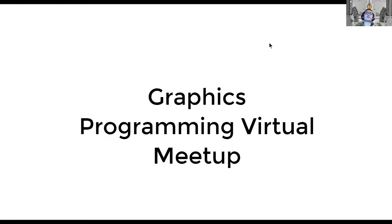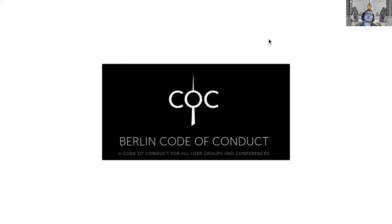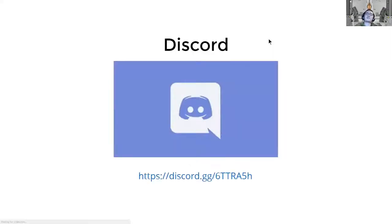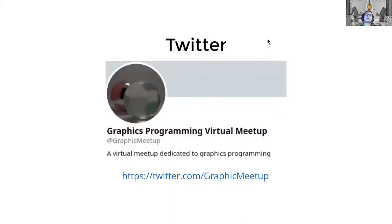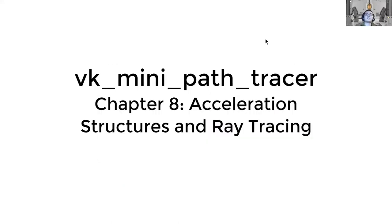Hi everyone, welcome to the graphics programming virtual meetup. It follows the Berlin code of conduct. We have a discord server and you can join. We also have a Twitter account that you can follow. All the past meetings are recorded on our YouTube channel. The topic today, we will continue our VK mini path tracer tutorial. This time is chapter eight, acceleration data structures and ray tracing. We'll finally do some real stuff after the first seven chapters of just setting up stuff.